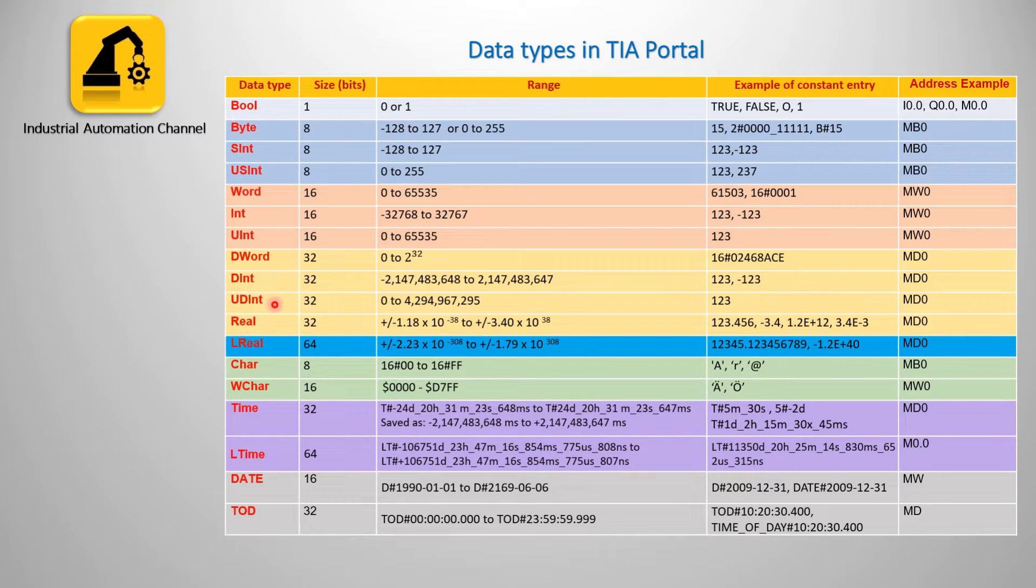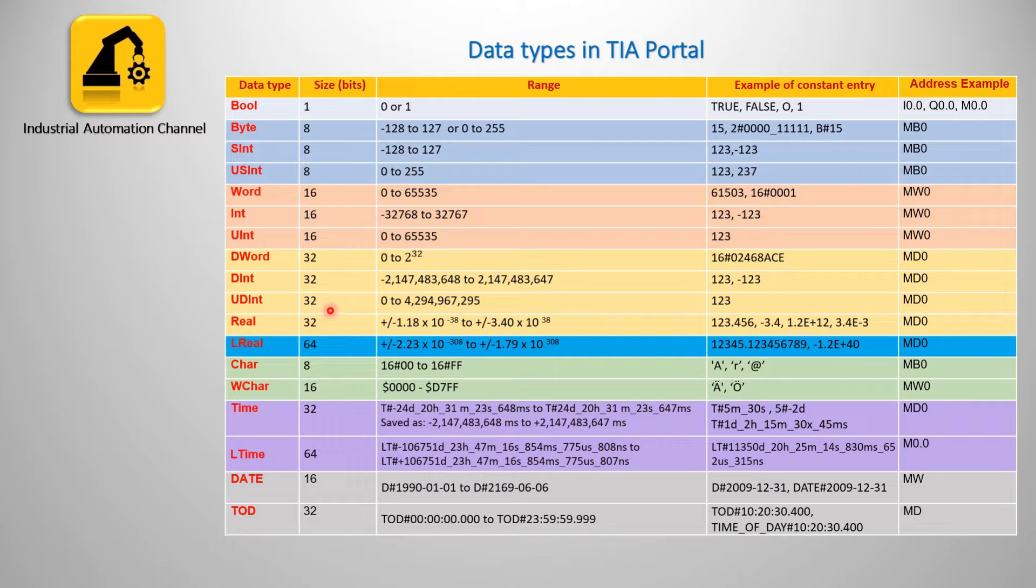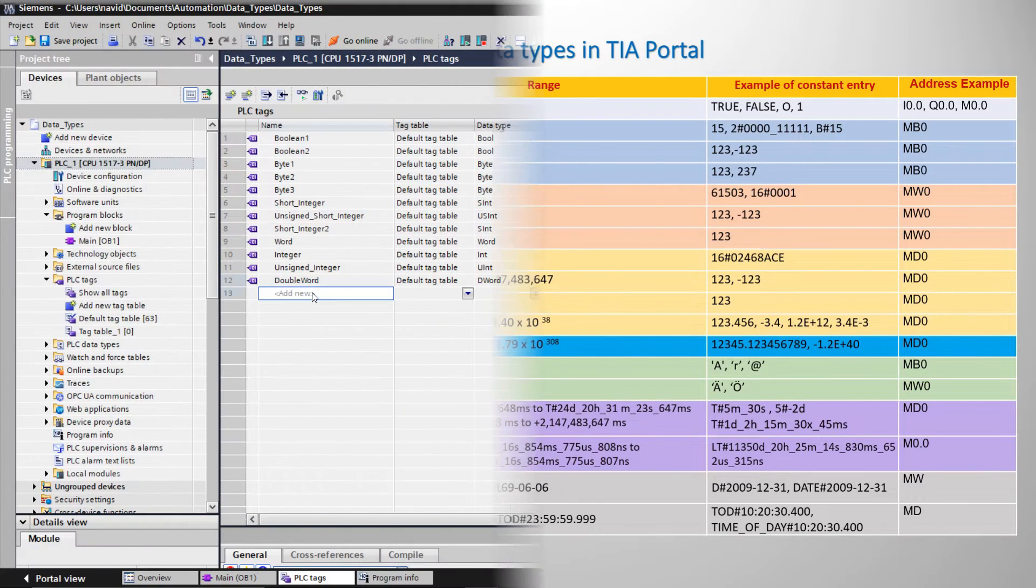And next is double integer and unsigned double integer. They have also 32 bits length and are represented with MD.